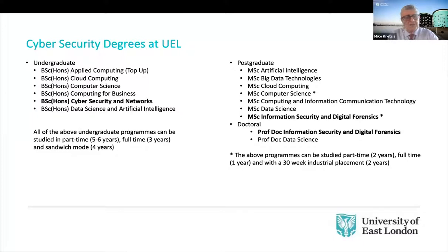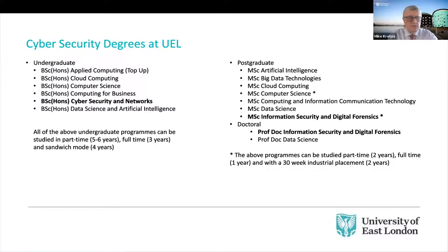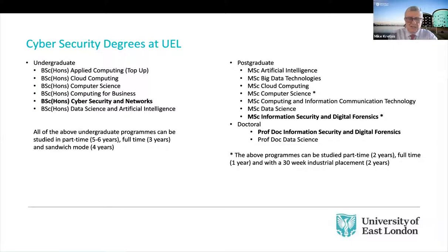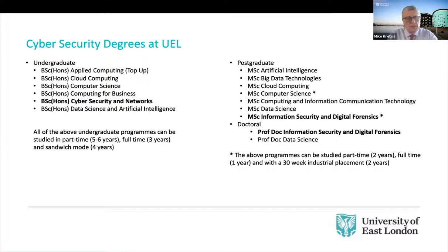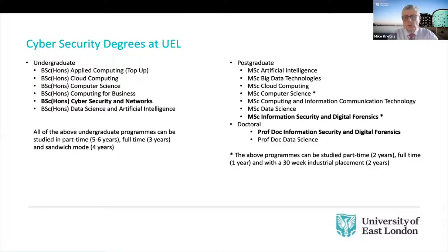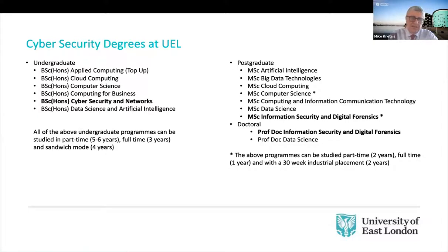So let me just say then a few words about the various degrees that we offer here at UEL. So on the left-hand side, you'll see a list of the undergraduate programs that we offer. So you can see we've got a number of them, including a dedicated cybersecurity course, BSC honors in cybersecurity network. Having said that, all of our programs include elements of cybersecurity.